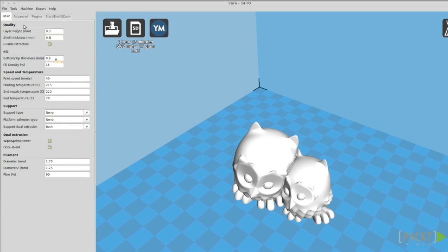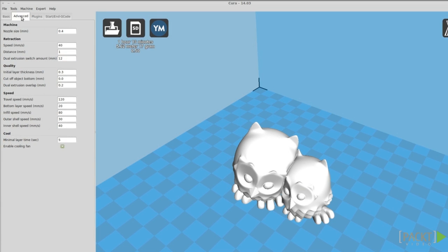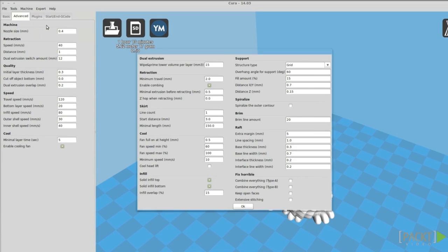As in Slicer, in the advanced and expert panel, you have more control over settings, as well as the machine settings.